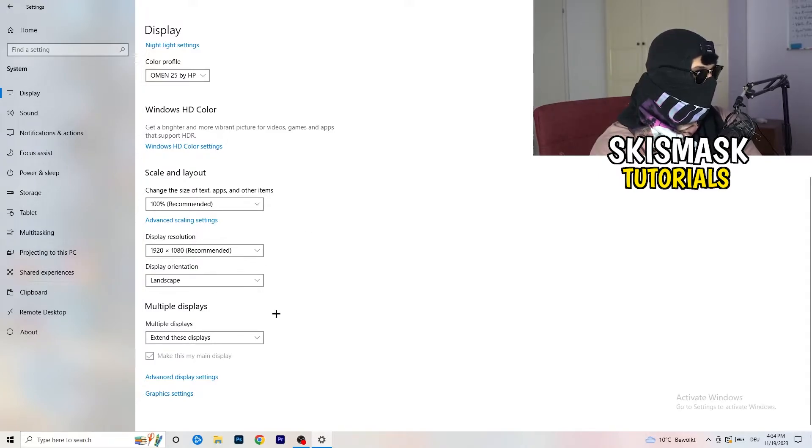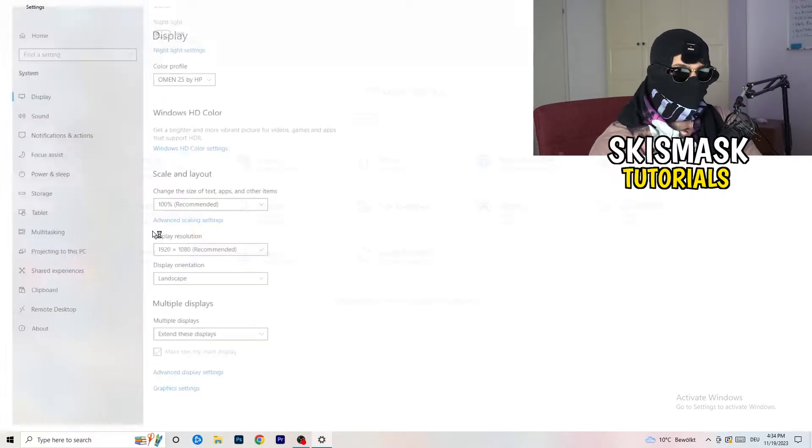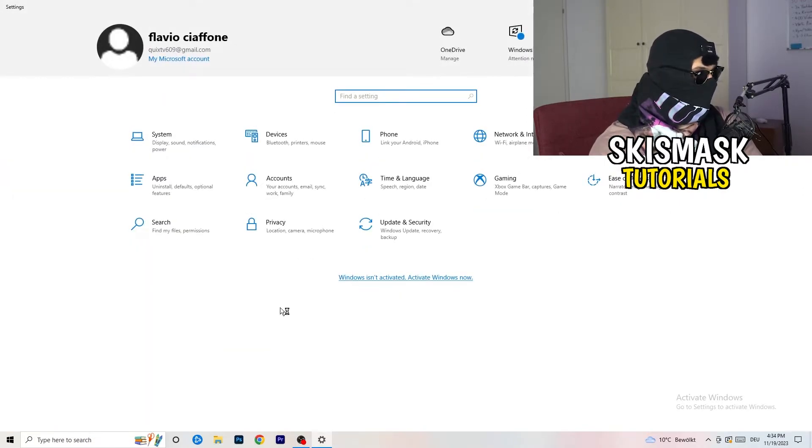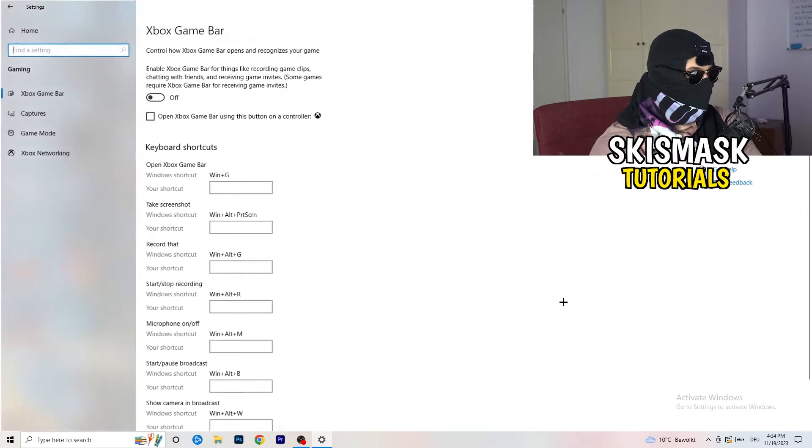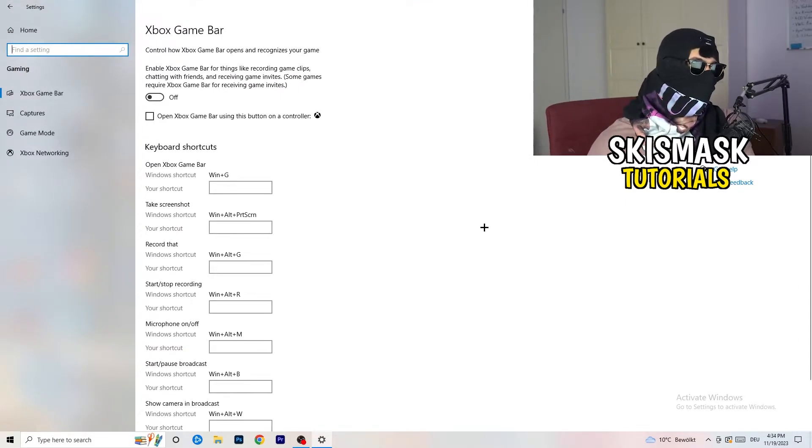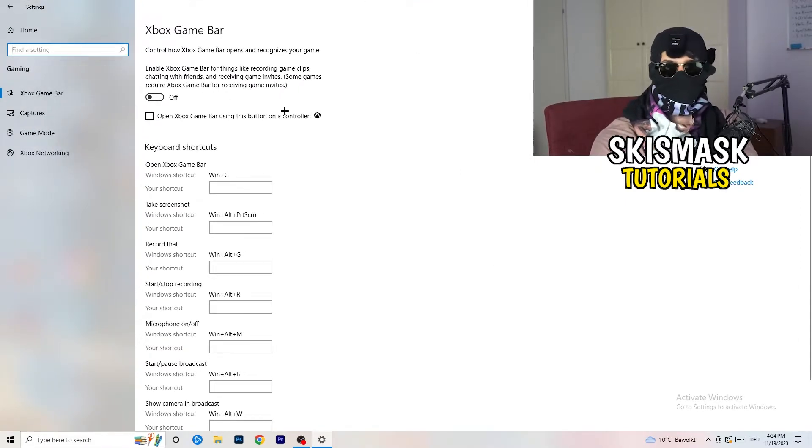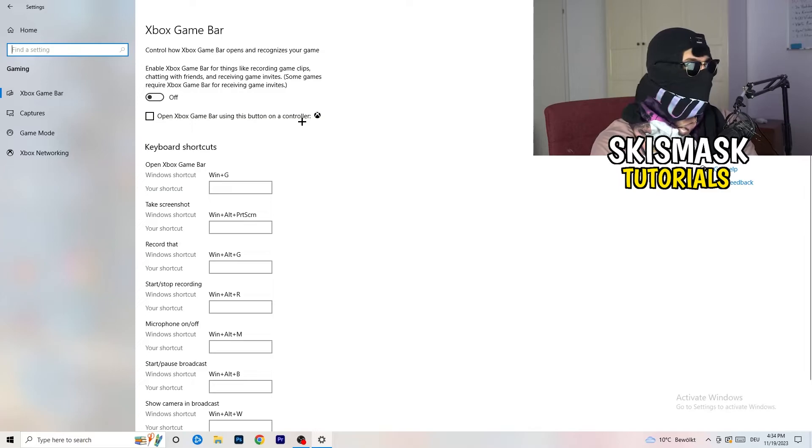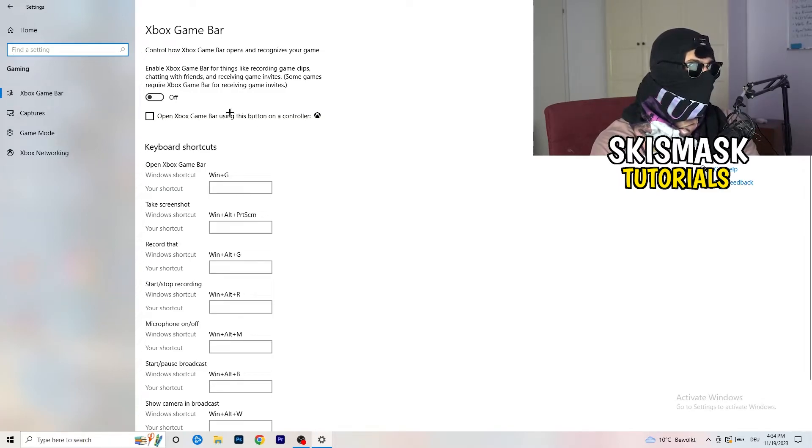So, once you're finished with that, I want you to go back once. Go to gaming, as you can see right here. And what I want you to do here is really simple. Go to Xbox Game Bar. So, we're currently on the Xbox Game Bar.